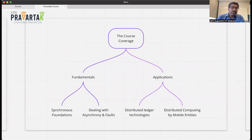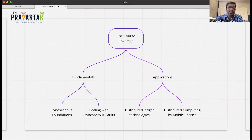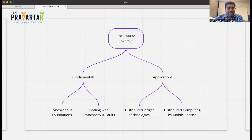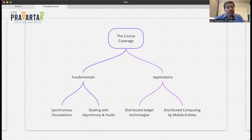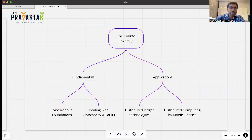What is this course about? The course will be broken into four modules. The first two modules will focus on fundamentals, and the second two will focus on applications, where we'll see some foundational ideas applied. Among the fundamentals, we'll first deal with simple synchronous systems to lay the foundations, then deal with more realistic settings involving asynchrony and faults. For applications, we'll cover distributed ledger technologies — the most classic example being cryptocurrencies like Bitcoin — and distributed computing with mobile entities.